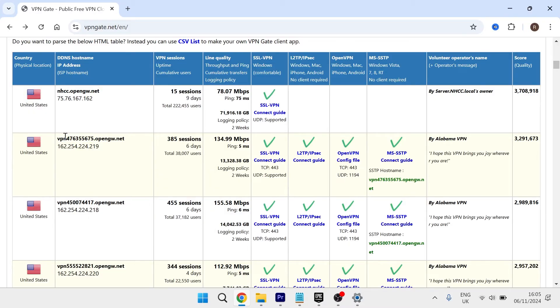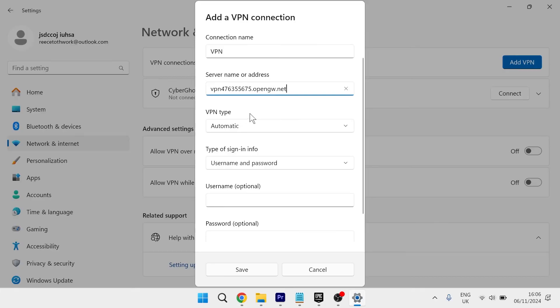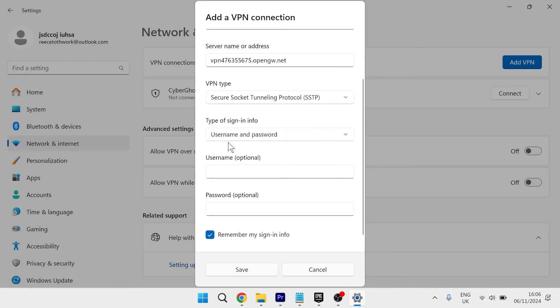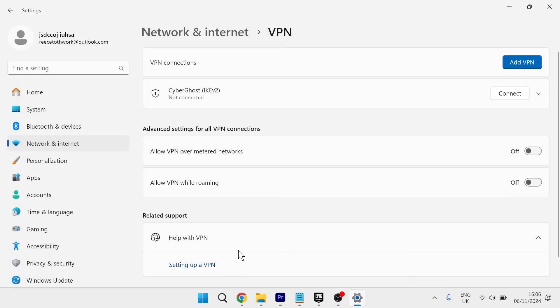Then head back over to the settings page and paste in the address that we just copied. Change the VPN type from automatic to secure socket tunneling protocol. For type of sign in info, select username and password. Type in VPN for the username and VPN for the password, then hit save.